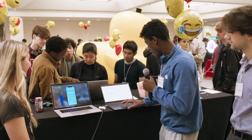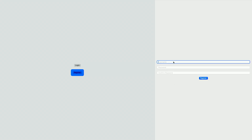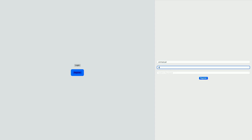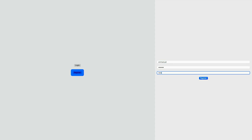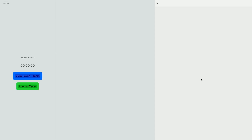So we have a login and registration feature. I'll just register a username real quick — I'll type in my name, Emmanuel, make a simple password, confirm that, and then register. So now we're in.